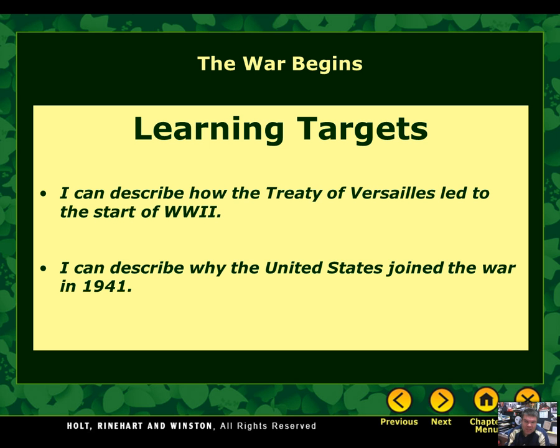To start with this, just a reminder: the Treaty of Versailles was the treaty that ended World War I. It was when the Allies forced Germany to get rid of their military and to pay a whole bunch of money in war damages in order to make up for having started the war in the eyes of the Allies. It's important for you to remember what that was in order to accomplish this learning target.